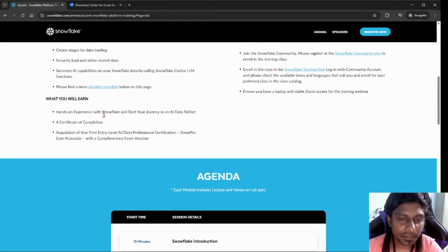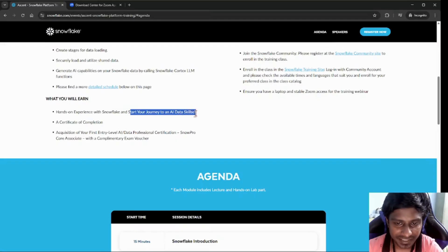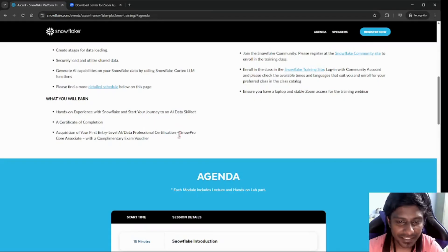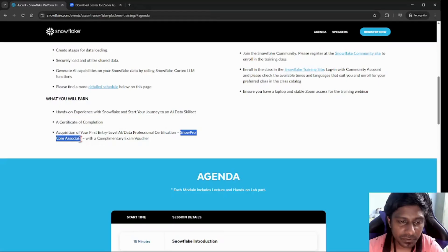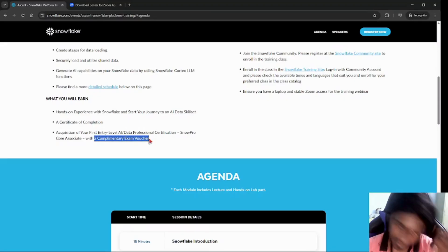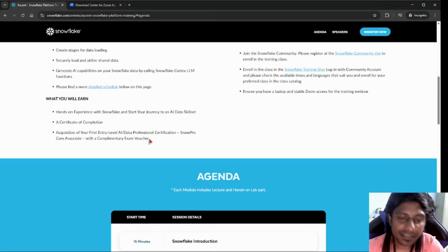Once you complete their sessions, what will you experience? You will have hands-on experience with Snowflake and can start your journey with AI data skill sets. Additionally, you will get a certificate of completion and the most valuable thing — a certification voucher for the SnowPro Core Associate examination. So please go ahead and redeem it.